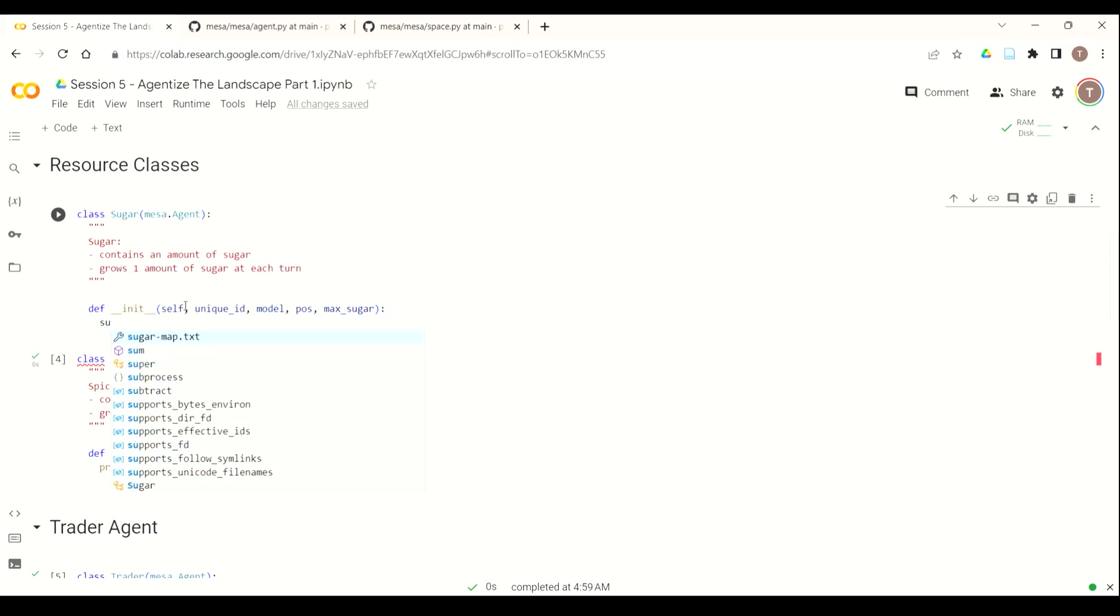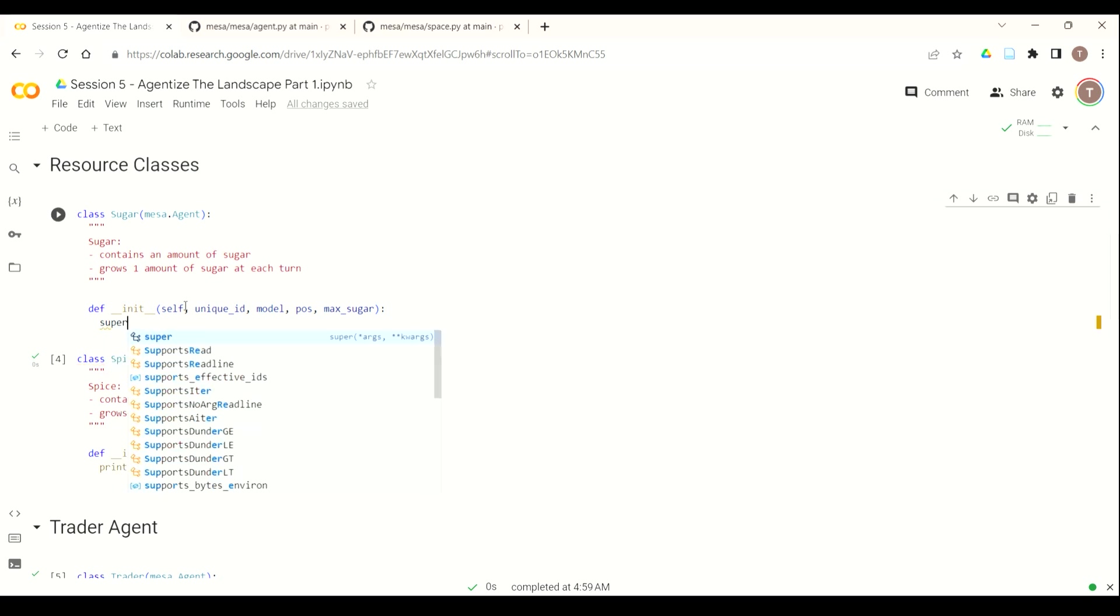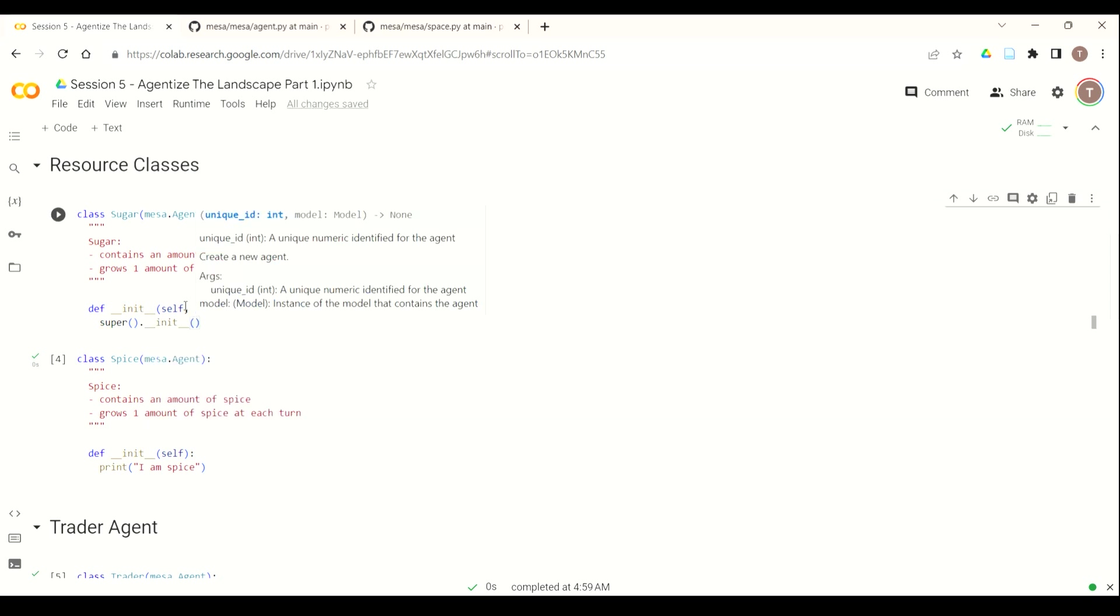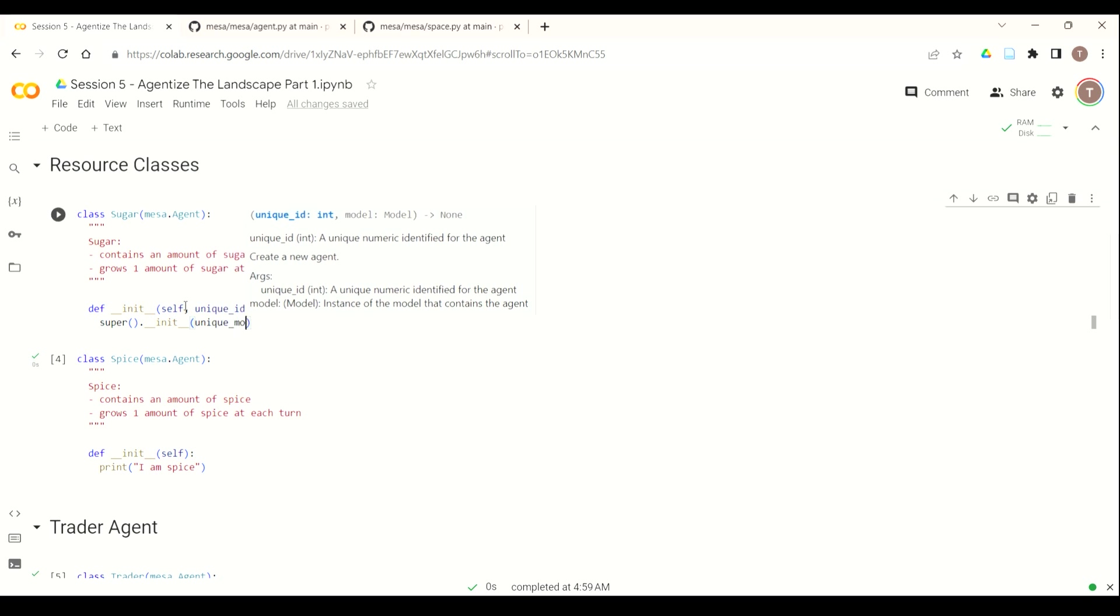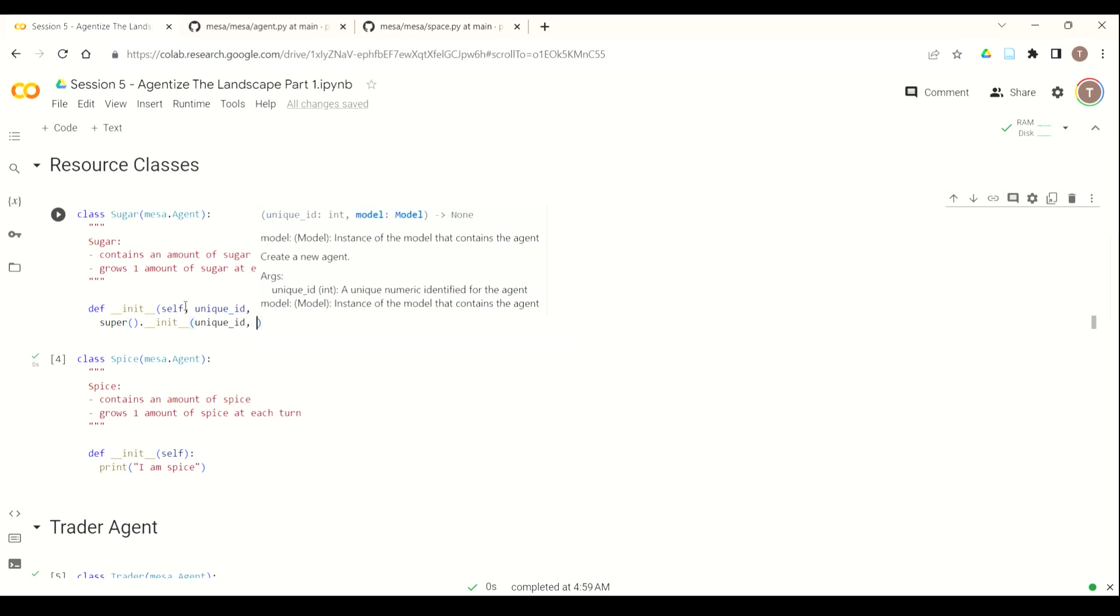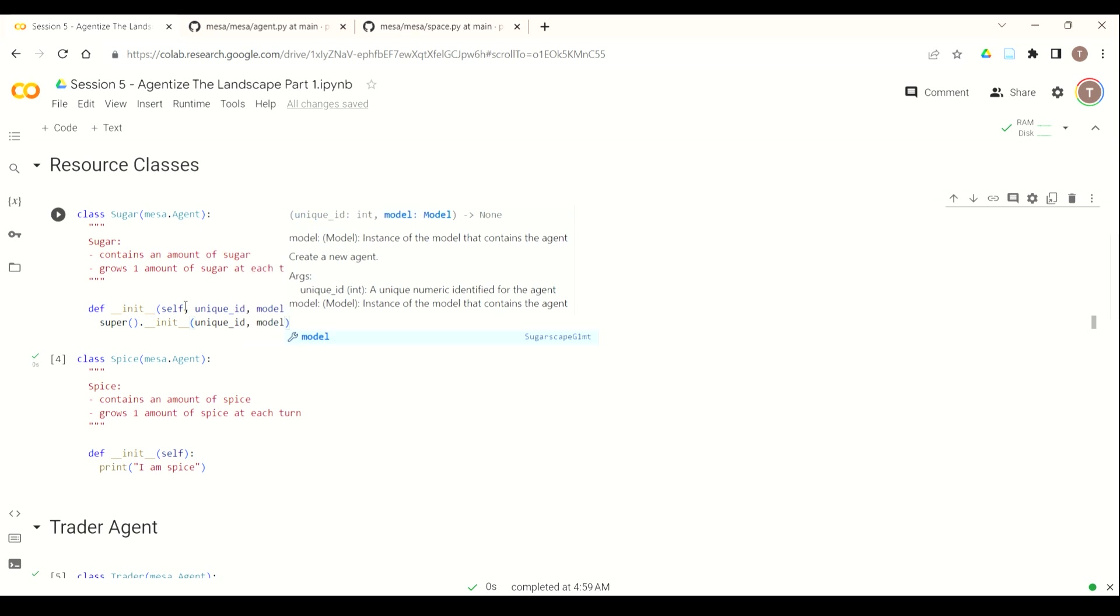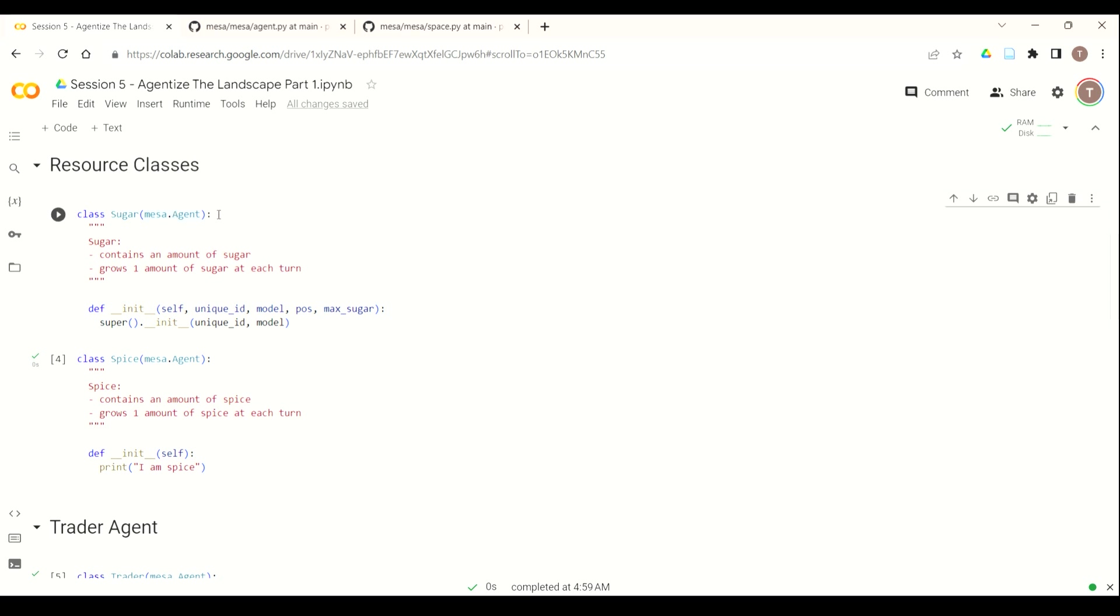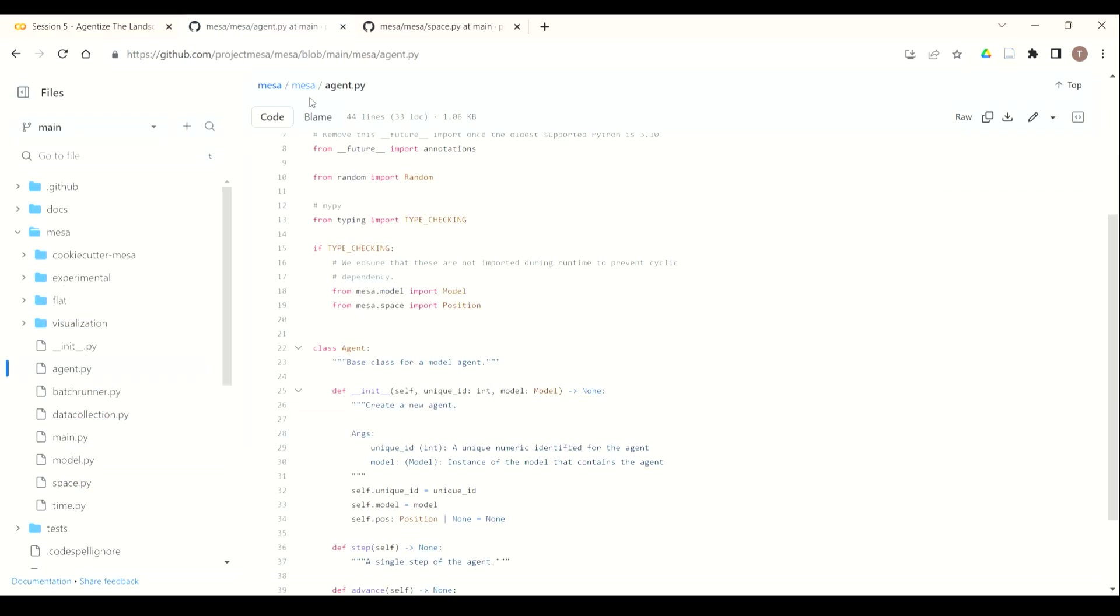So now we're going to inherit the unique ID and model from our MESA agent class. So we can use Python super.init. We'll do unique ID and we'll do the model. Now, if you ever want to see what these mean or the source code that it's using, you can always go to the MESA GitHub repository. You can also click view source if you're in Colab. That will show you the code we're using. In this case, we'll go to the GitHub MESA library.